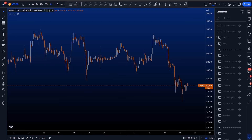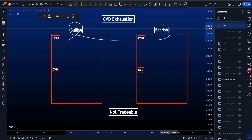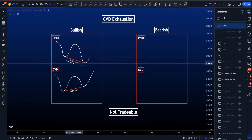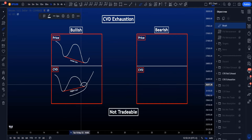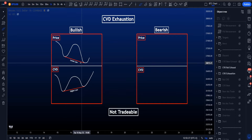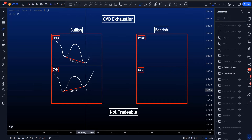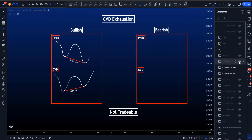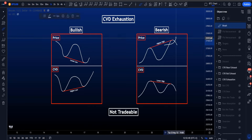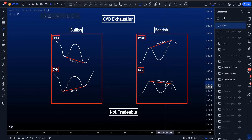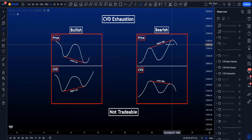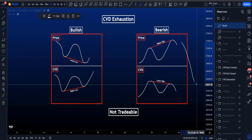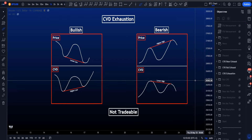Now let's talk about exhaustion. There is bullish and bearish CVD exhaustion. Bullish CVD exhaustion is when price makes a lower low but the CVD line makes a higher low, which could mean there are fewer market sell orders, and the expectation is that price returns towards the upside. In the bearish scenario, price makes a higher high but CVD makes a lower high, meaning fewer market buyers at the second high, so the expectation is that price moves downside.